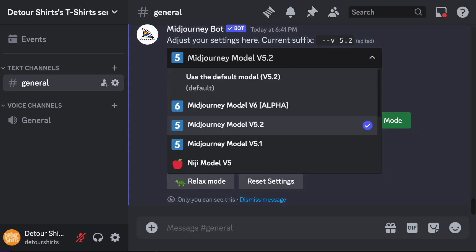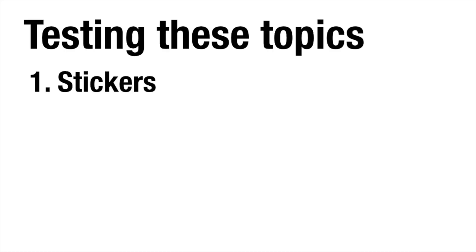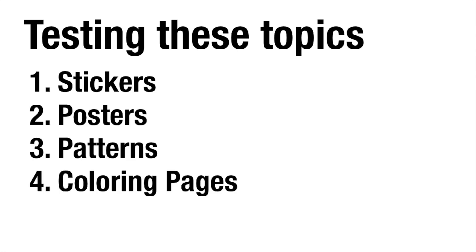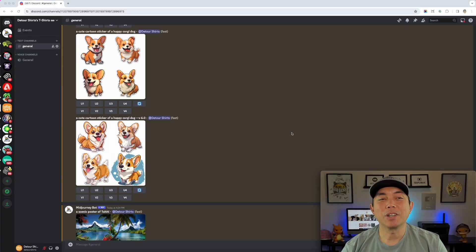I'm going to use very simple prompts, show you all of them, and show you both version 5.2 and version 6 results. I'll also show you how to actually use version 6. Let's go into MidJourney right now. The five categories I selected are stickers, posters, patterns, coloring pages, and t-shirt designs.